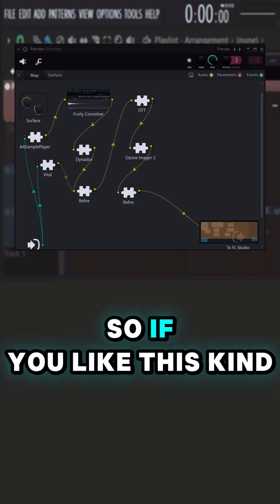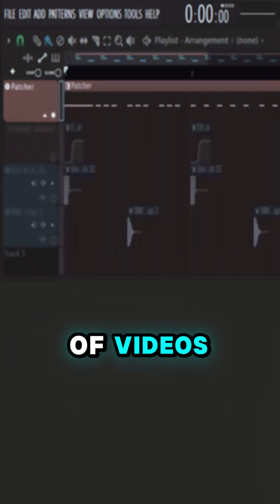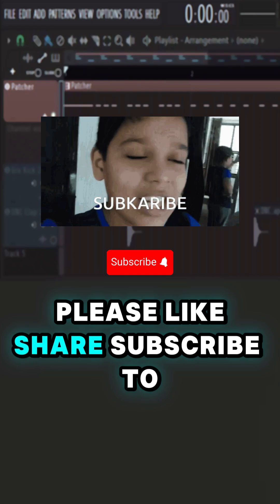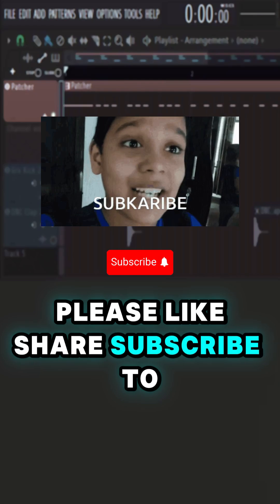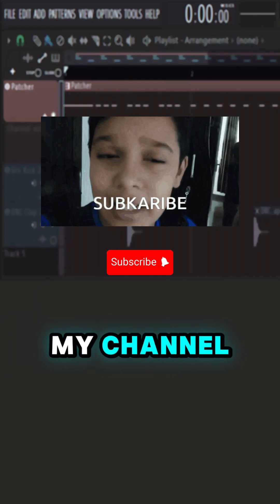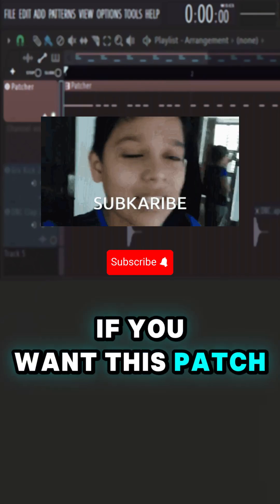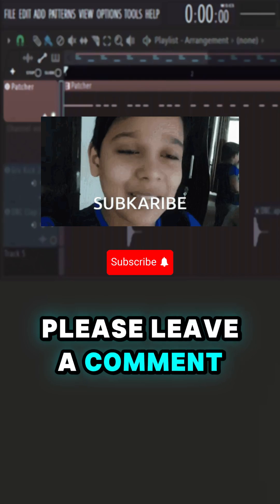So if you like this kind of videos, please like, share, subscribe to my channel. If you want this patch, please leave a comment.